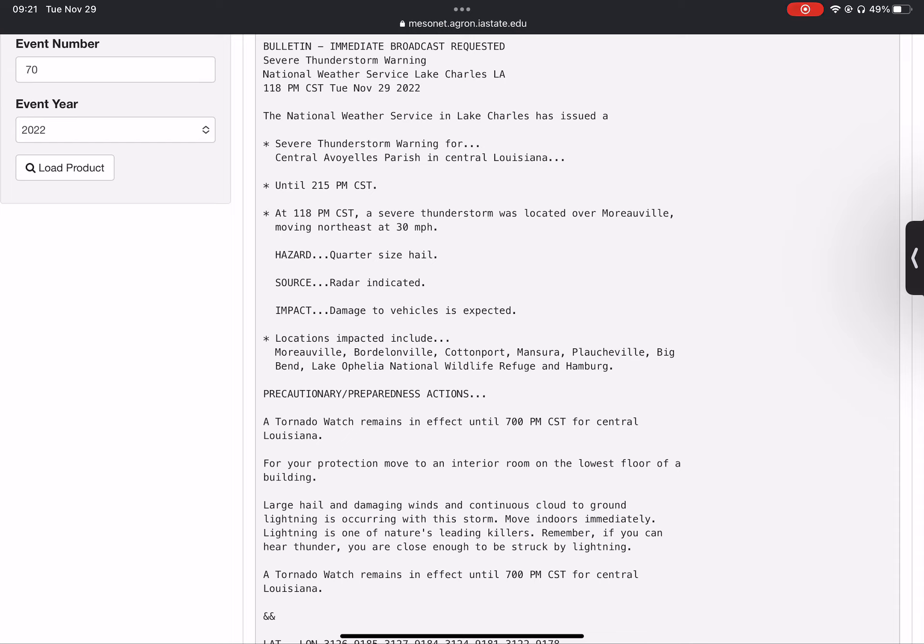At 1:18 p.m. Central Standard Time, a severe thunderstorm was located over Moreauville, moving northeast at 30 miles per hour.